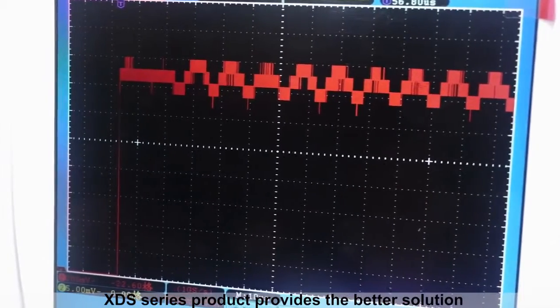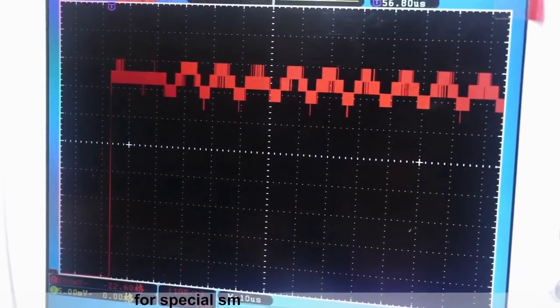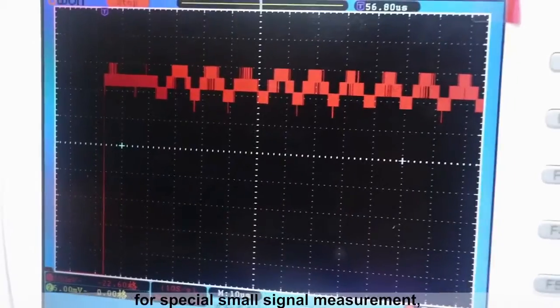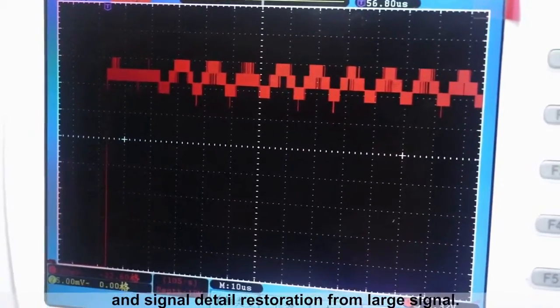XDS Series product provides the better solution for special small signal measurement and signal detail restoration from large signal.